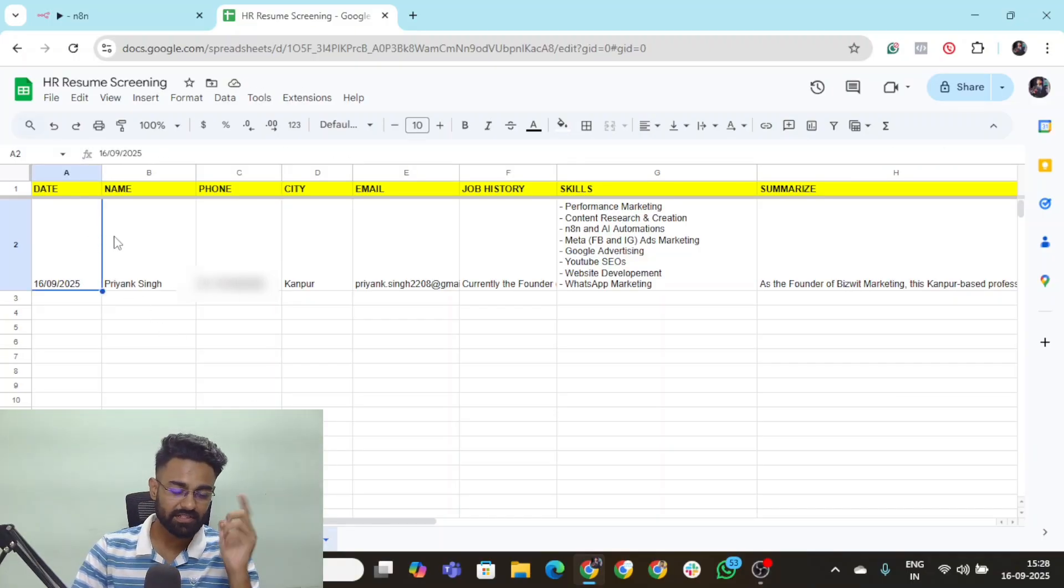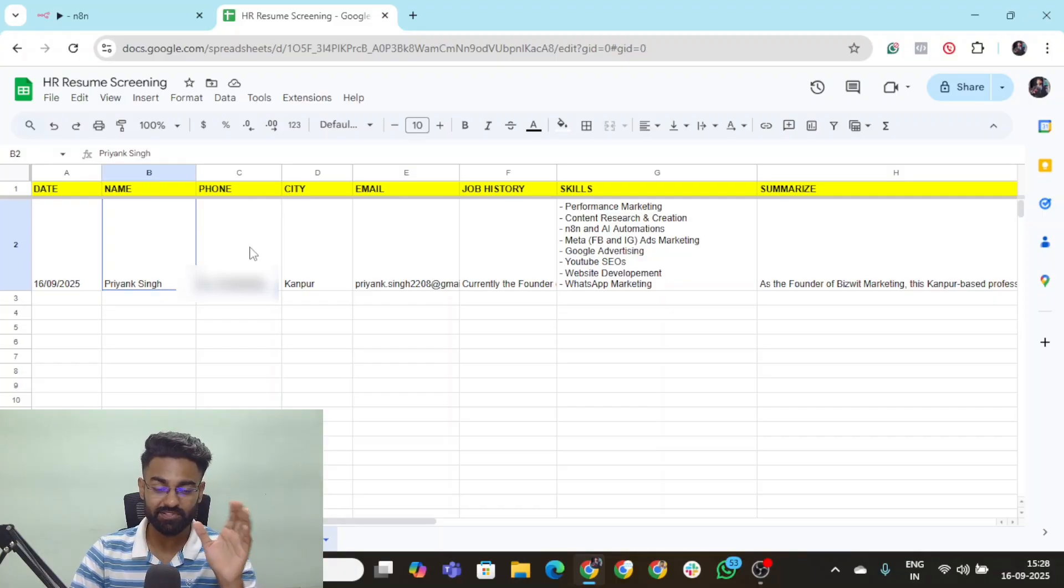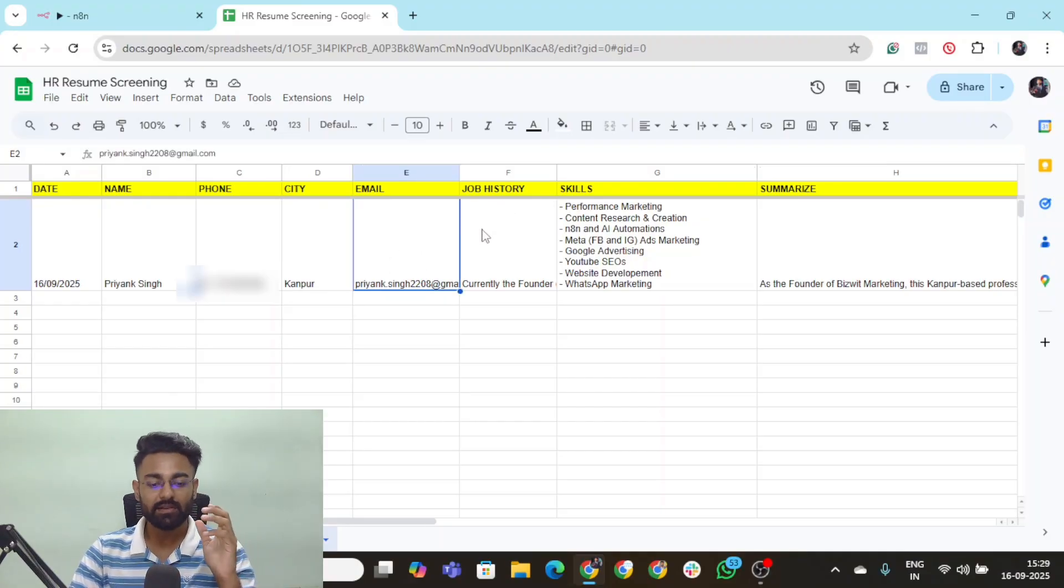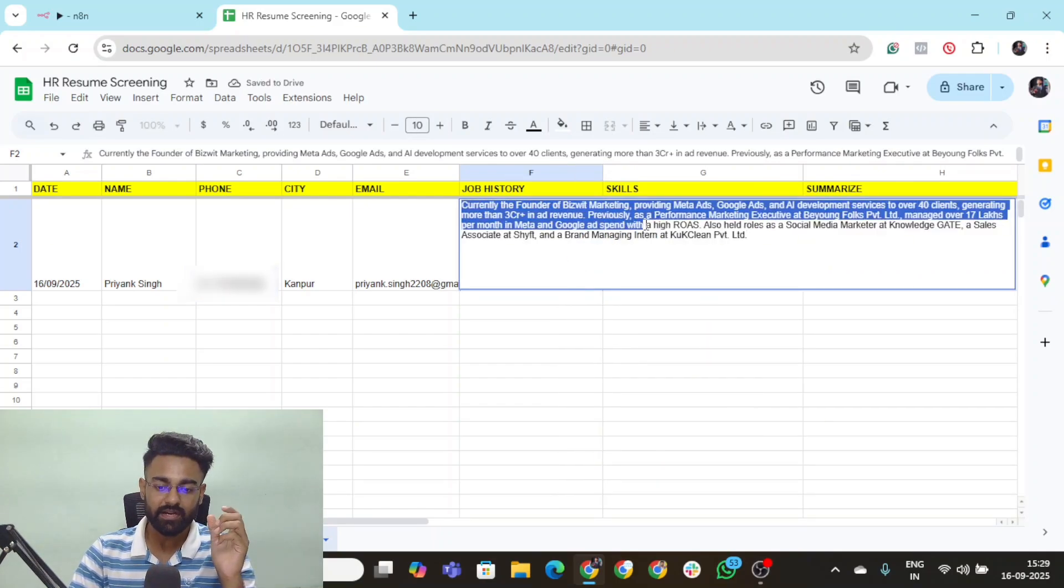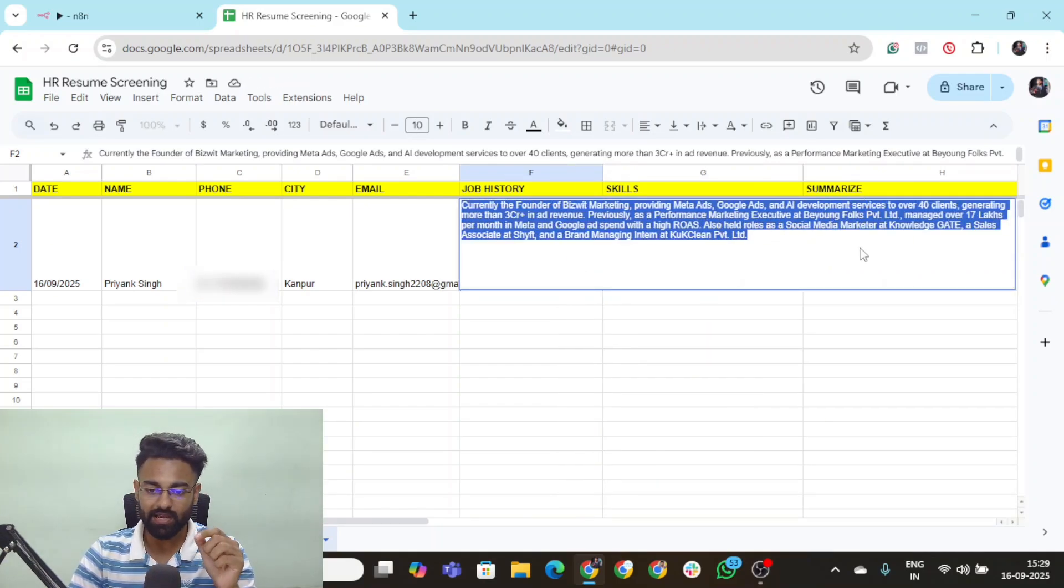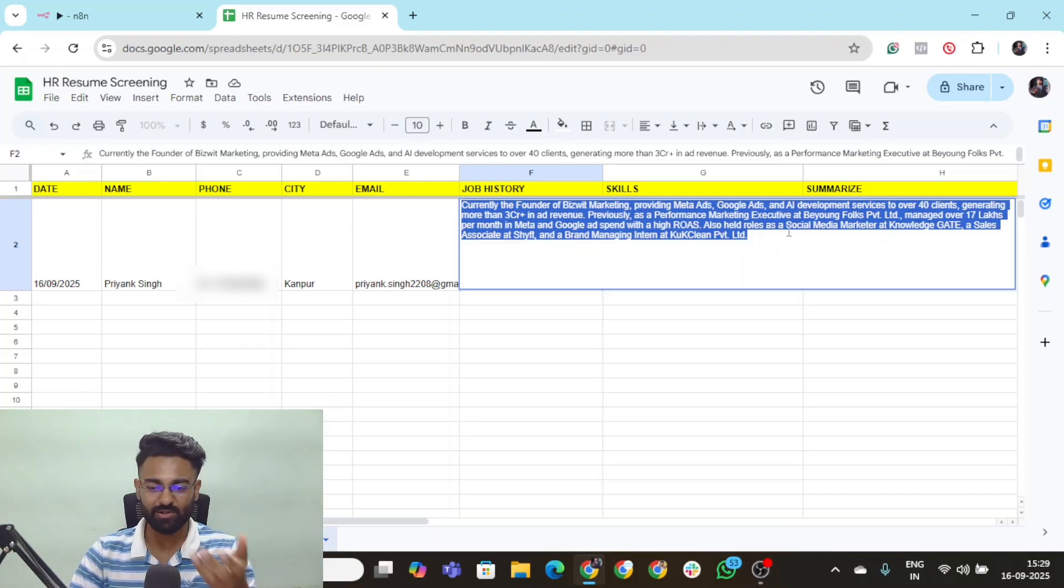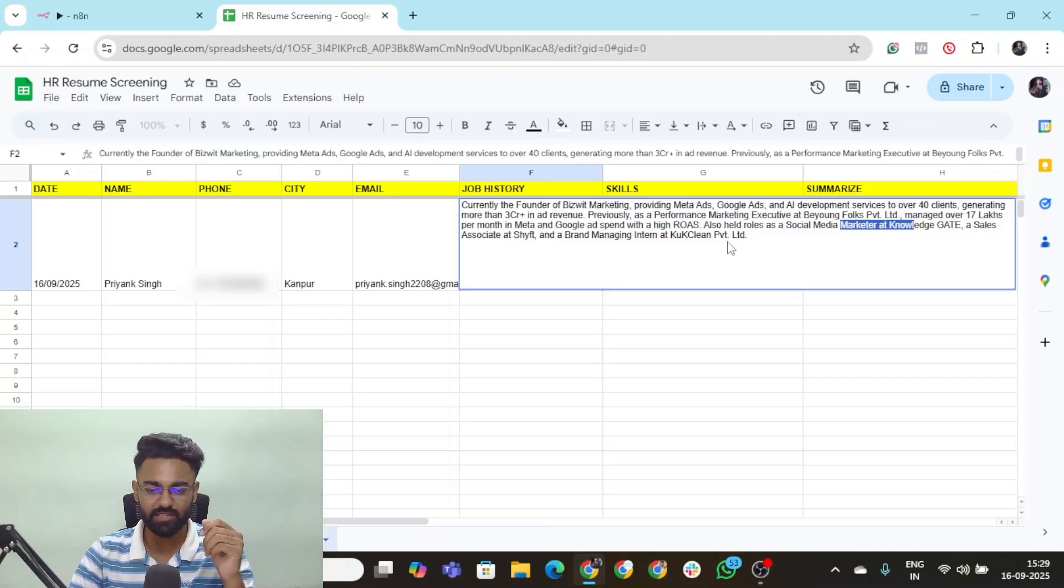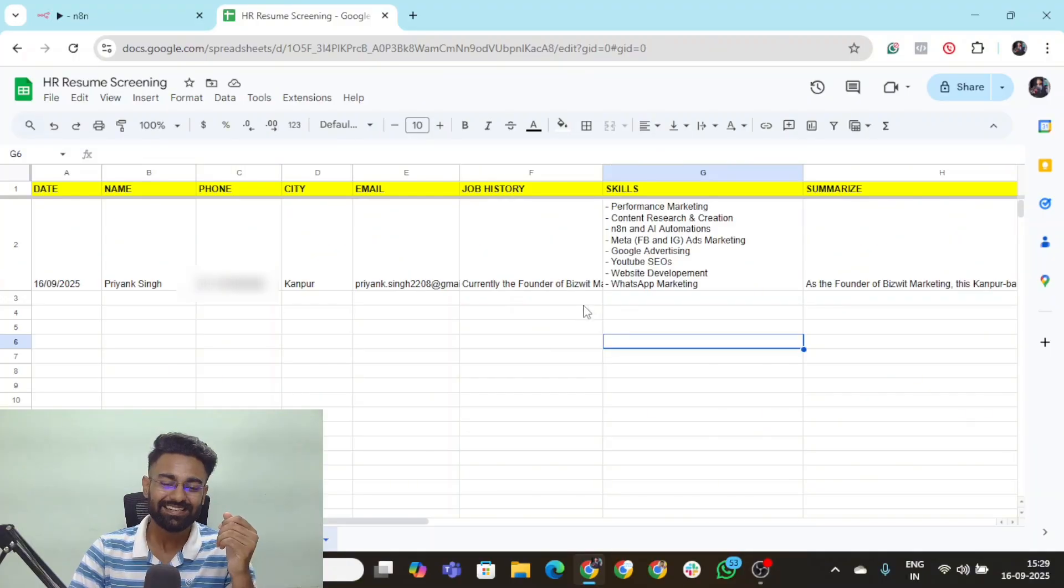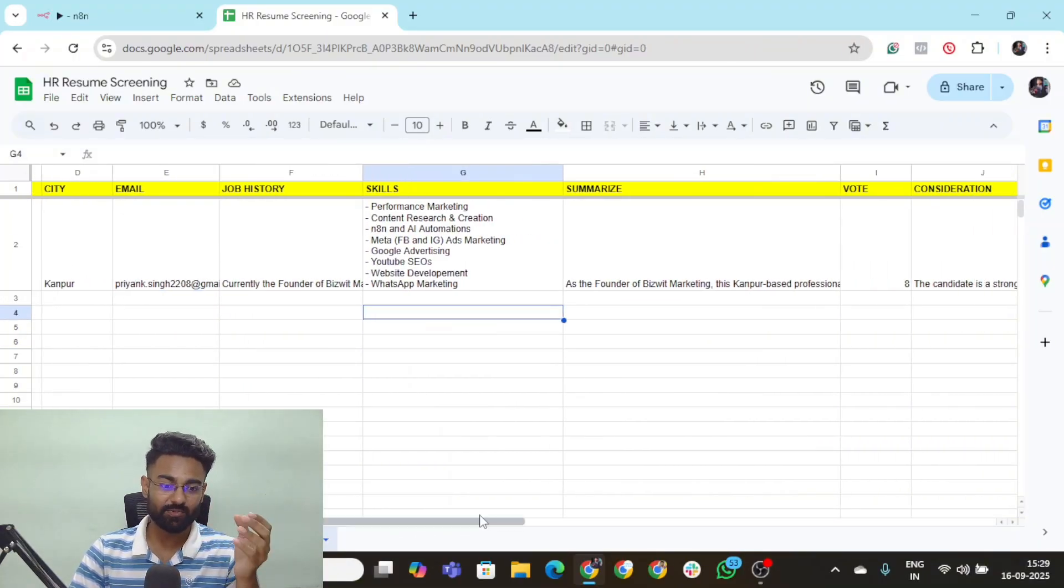We have the date, we have the name of that particular person just from the resume. That is the phone number, the city, the hometown, email address, job history. If we'll double click, you can see that currently founder of Visbit Marketing, providing meta ads, Google ads. This was my older resume. It has extracted all the information from there. Previously worked as performance marketing executive in Piyang, before that as social media marketer with Knowledge Gate. Without even opening the resume, I know a lot about the candidate now.